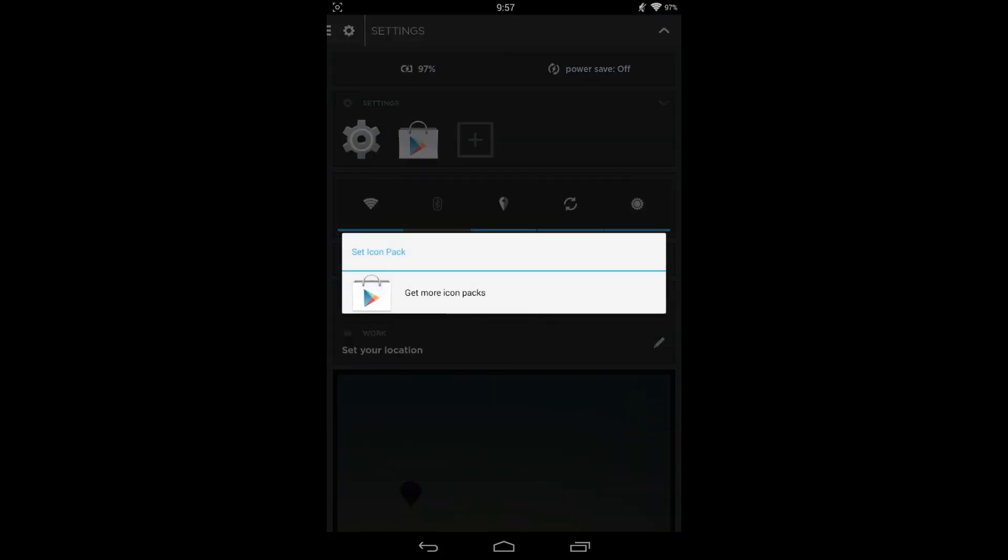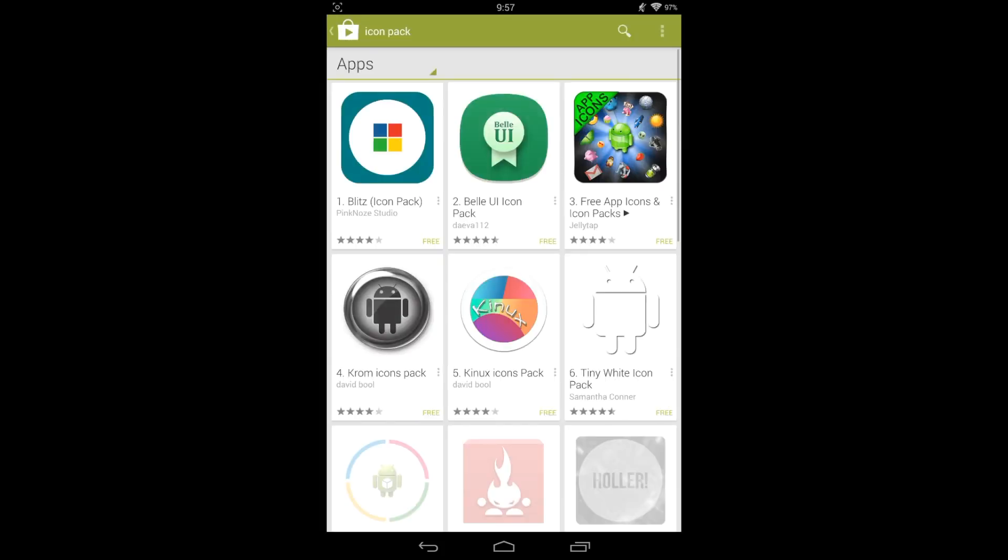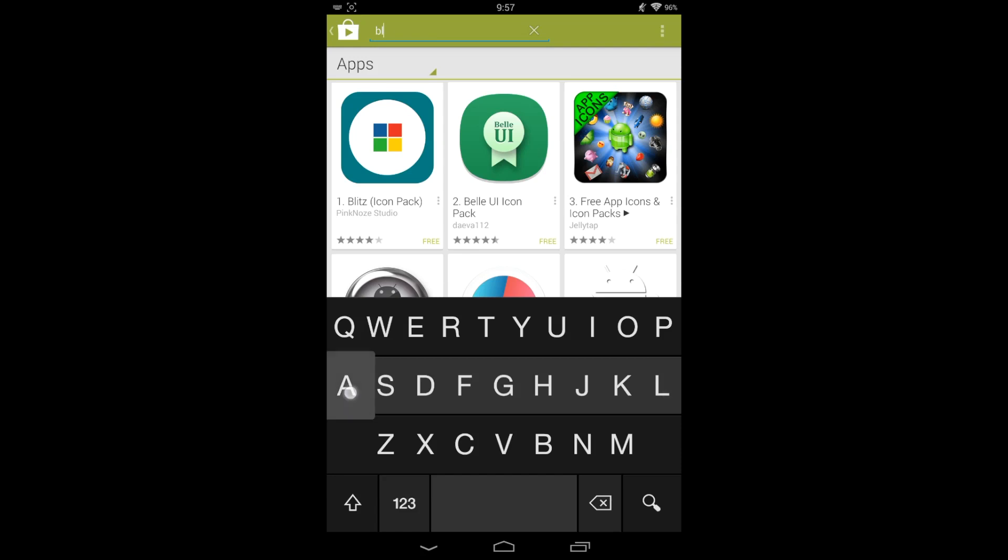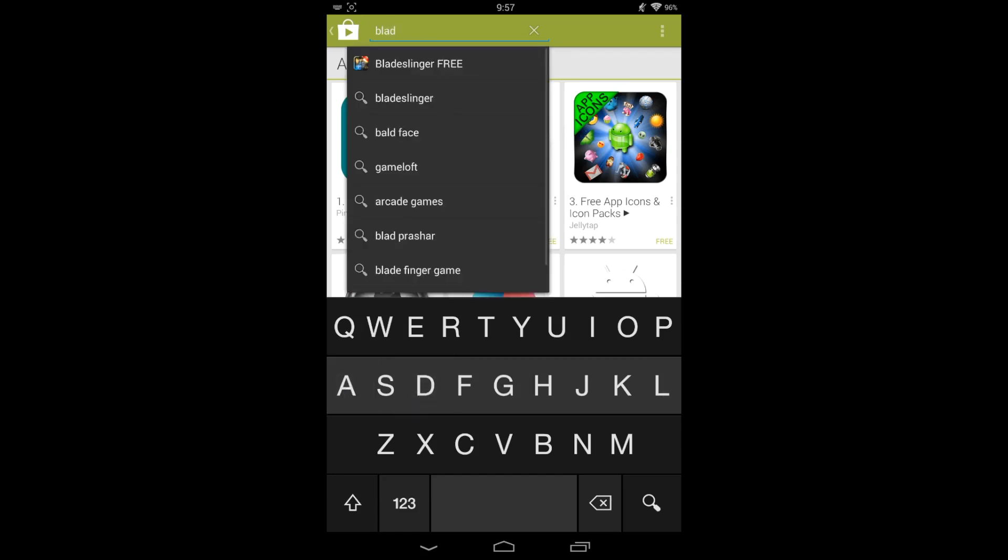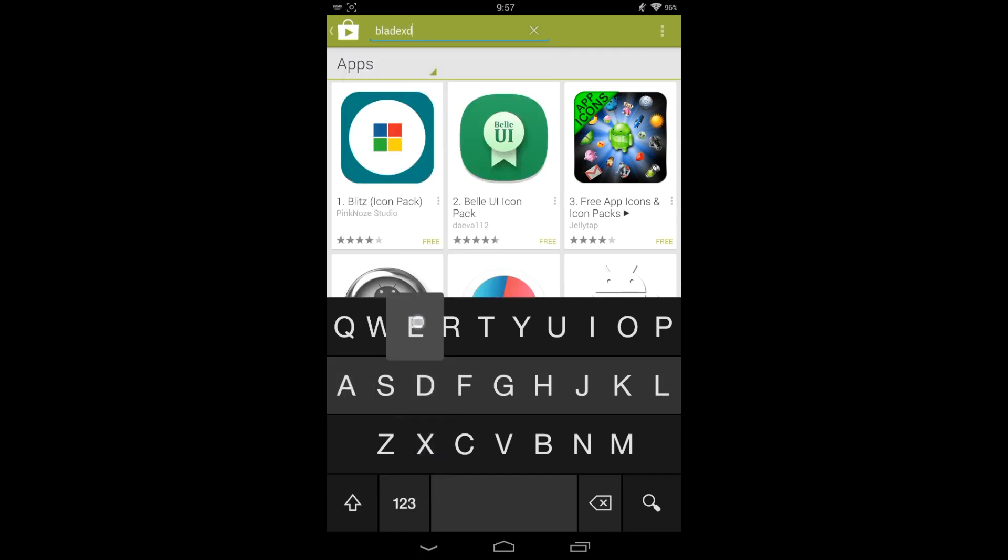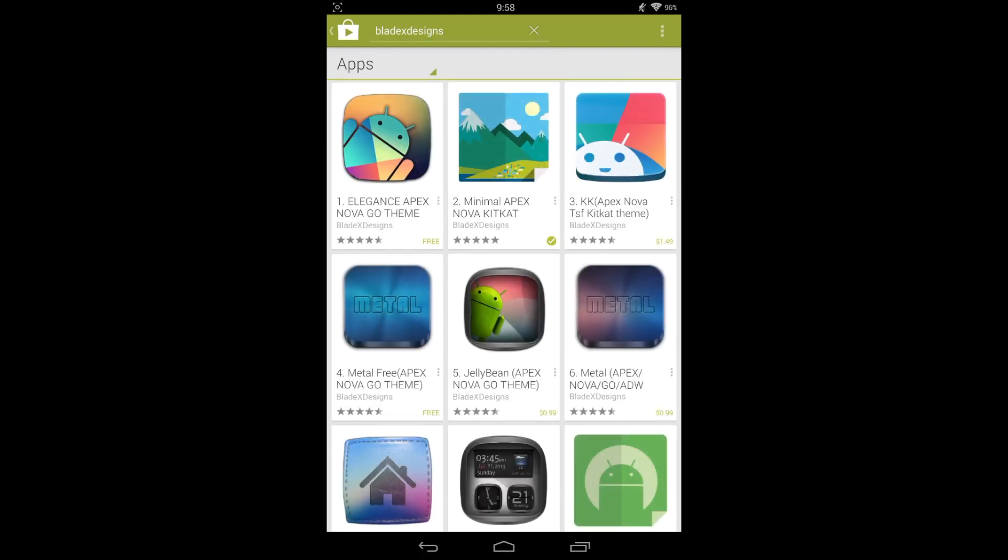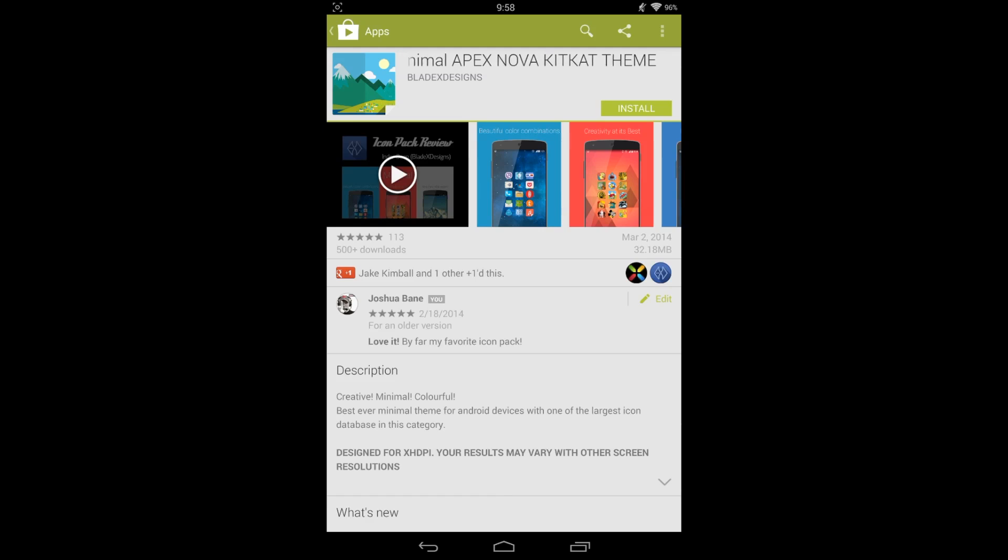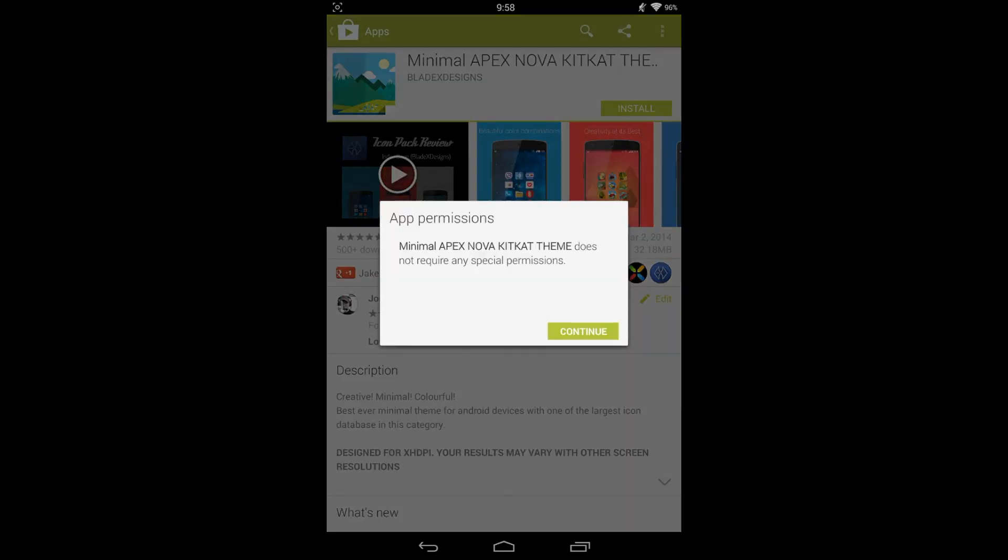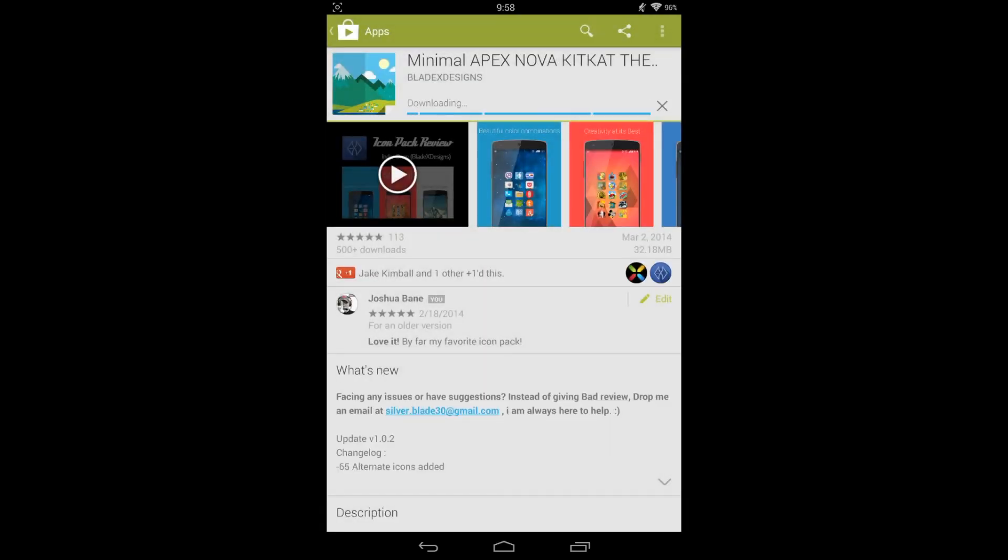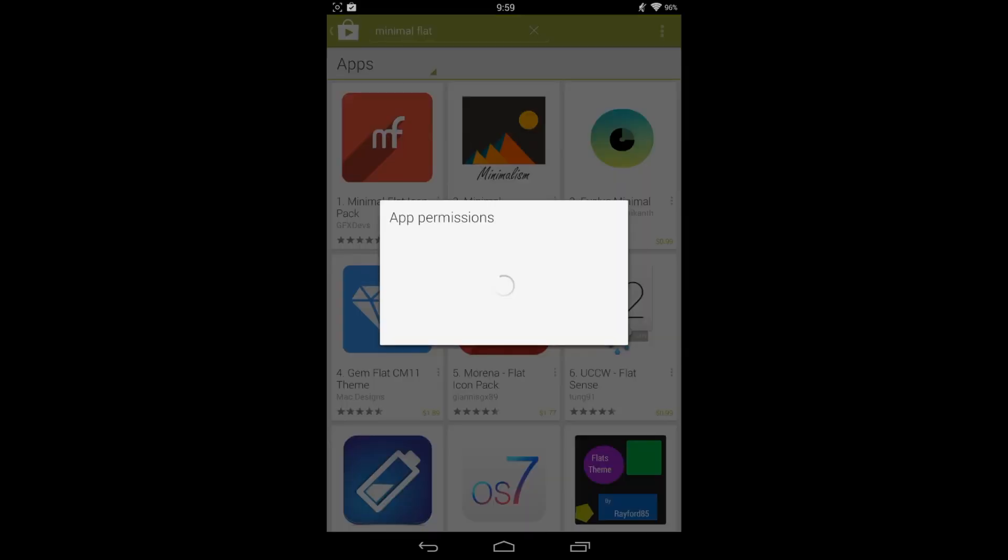And this is where you're gonna get your icon packs. The one that I'd like to download is from Blade X Designs, and the Minimal is one of my favorites. I have it on my Moto X right now. Really cool stuff. So let's get that downloaded and then we'll head back to Aviate to install it.